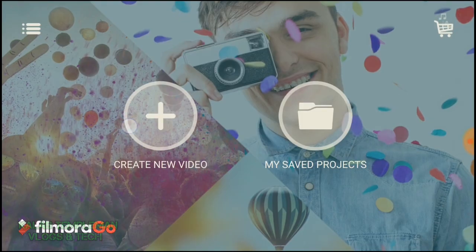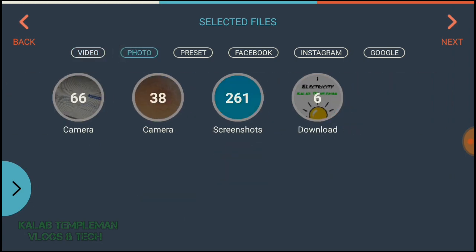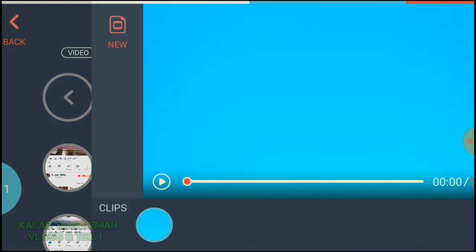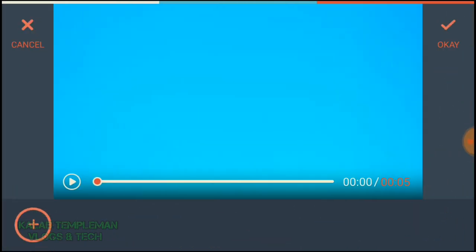Select 'Create New Video'. Next, press on photo screenshots and add the background, then click next. You want to add your music — select 'Add' and add the music.